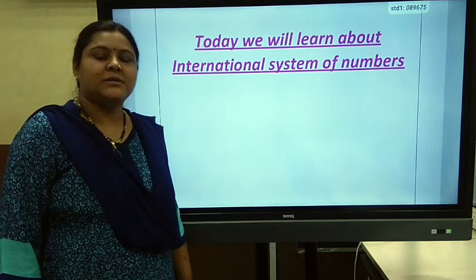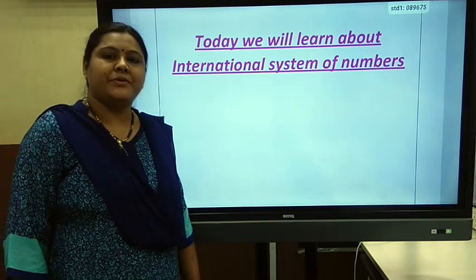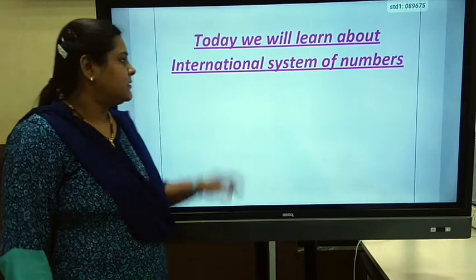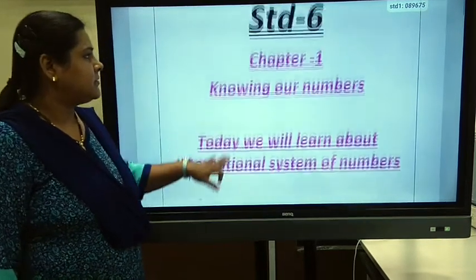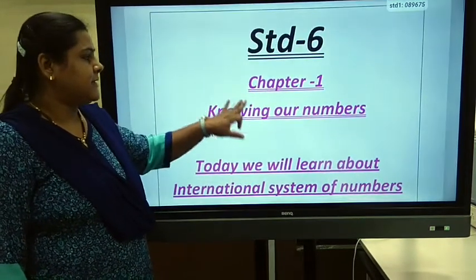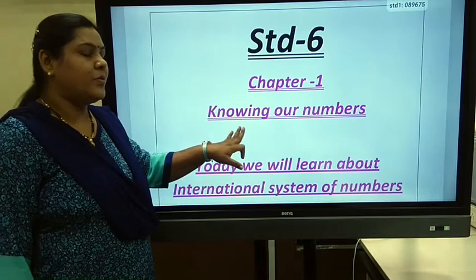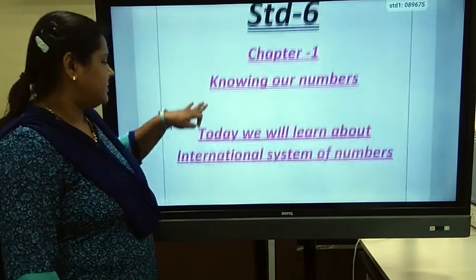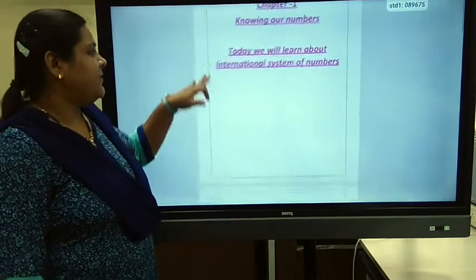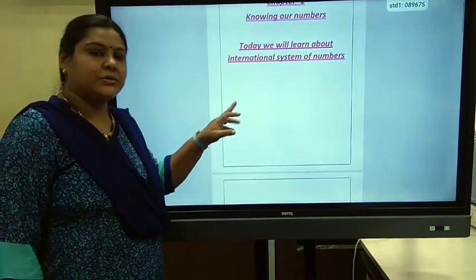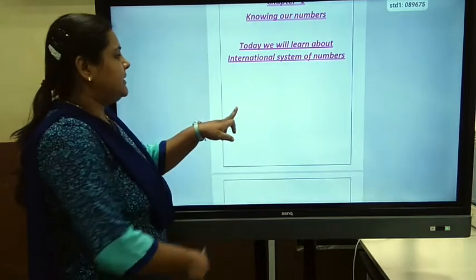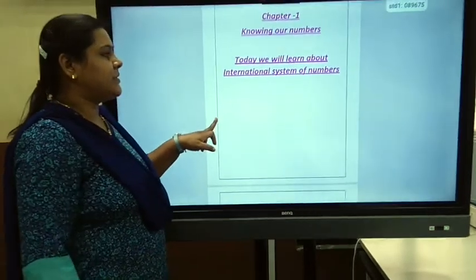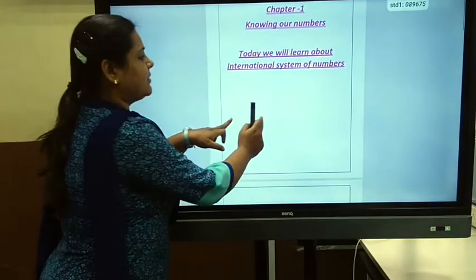Hello students, today we are going to learn Standard 6, Chapter 1, Knowing Our Numbers. Today we will learn about the International System of Numbers.